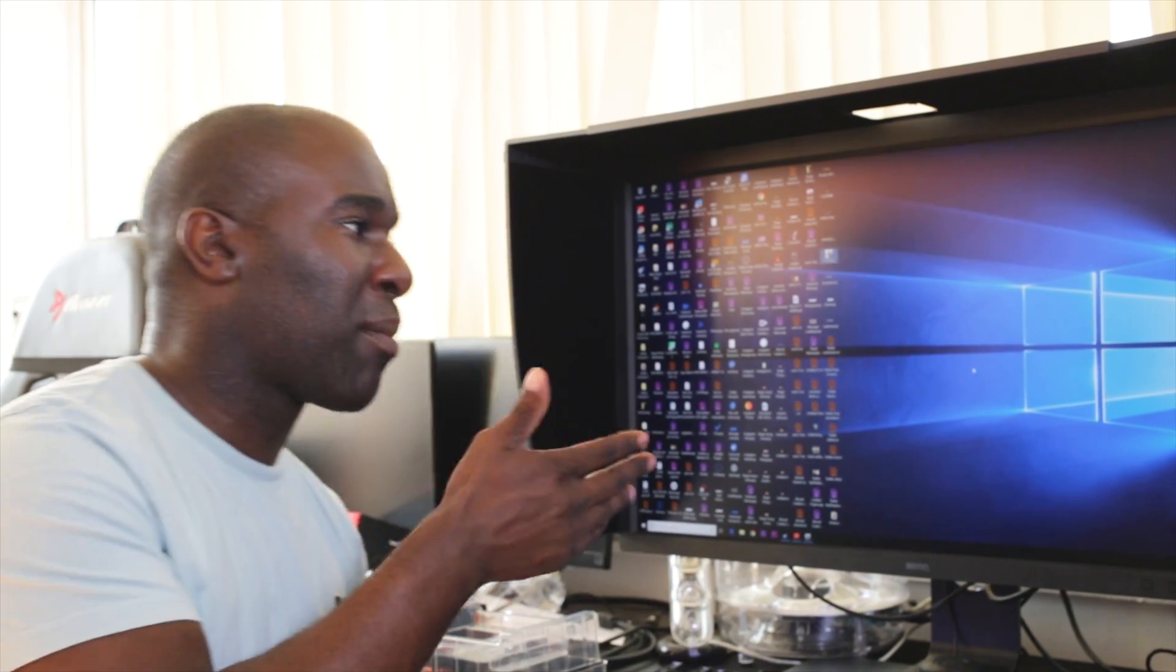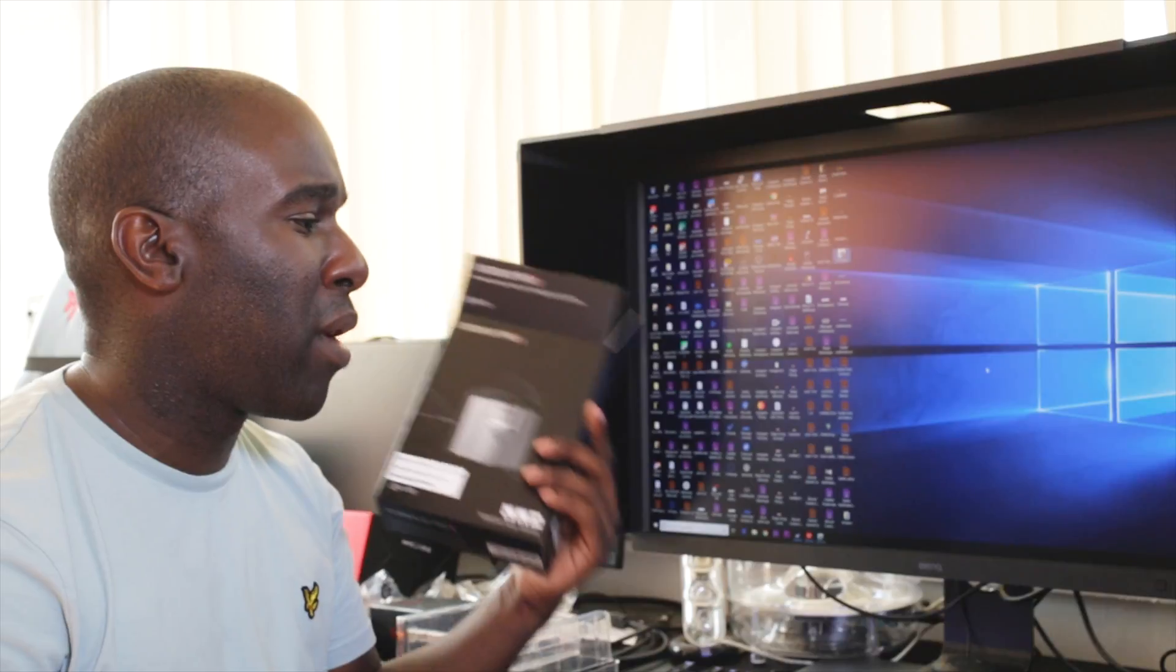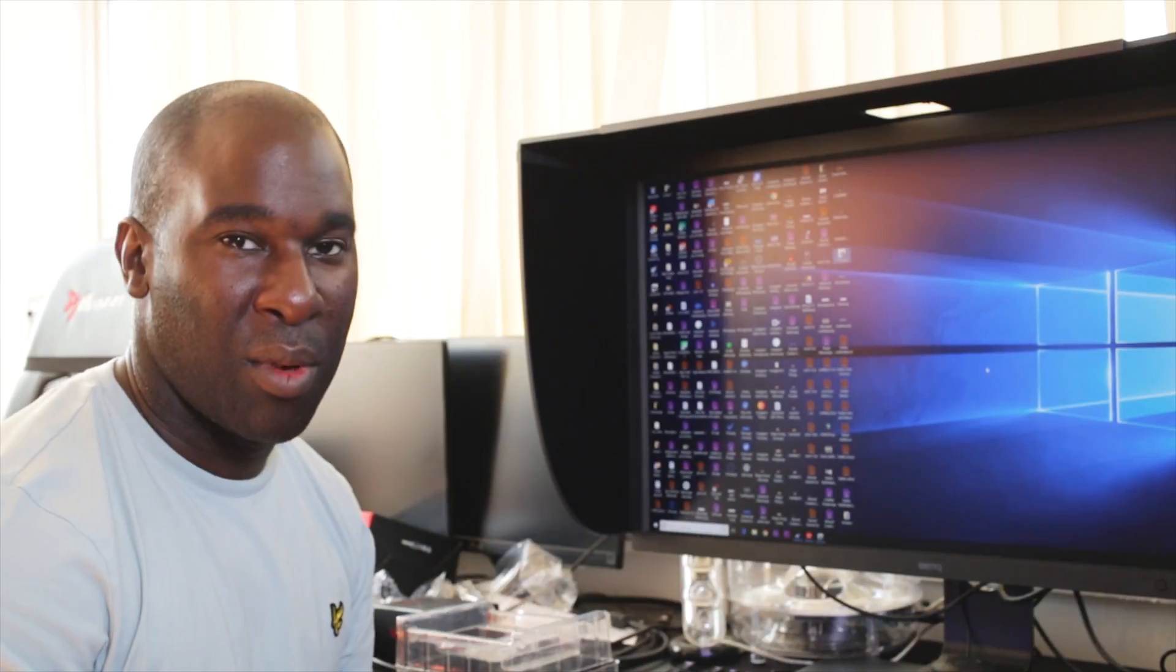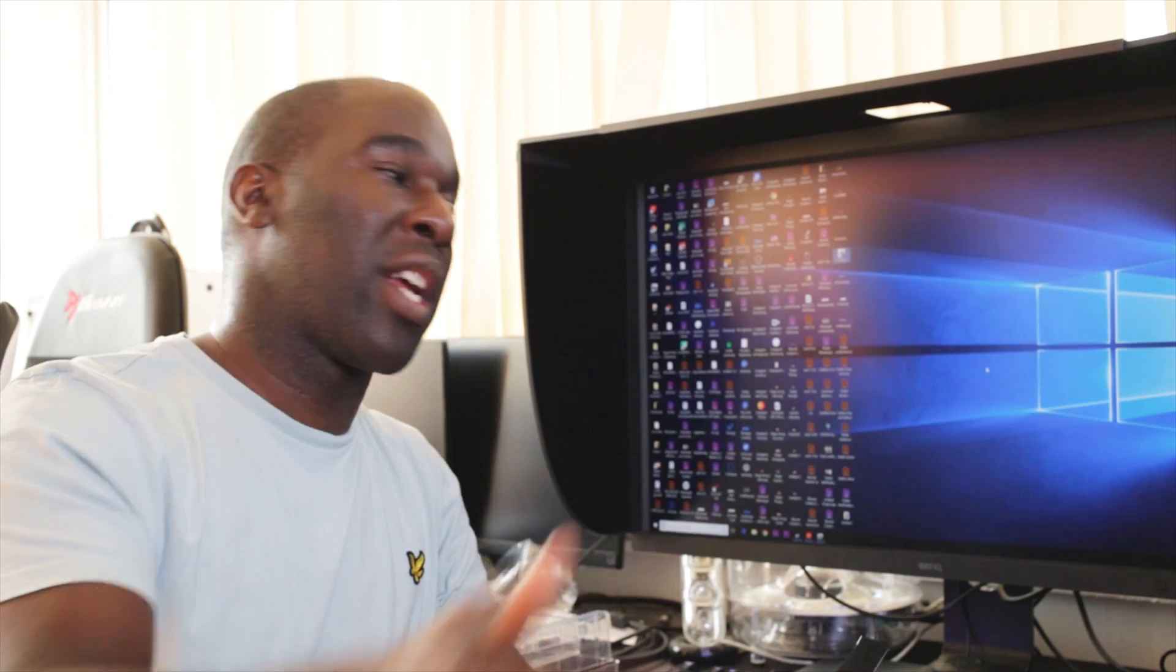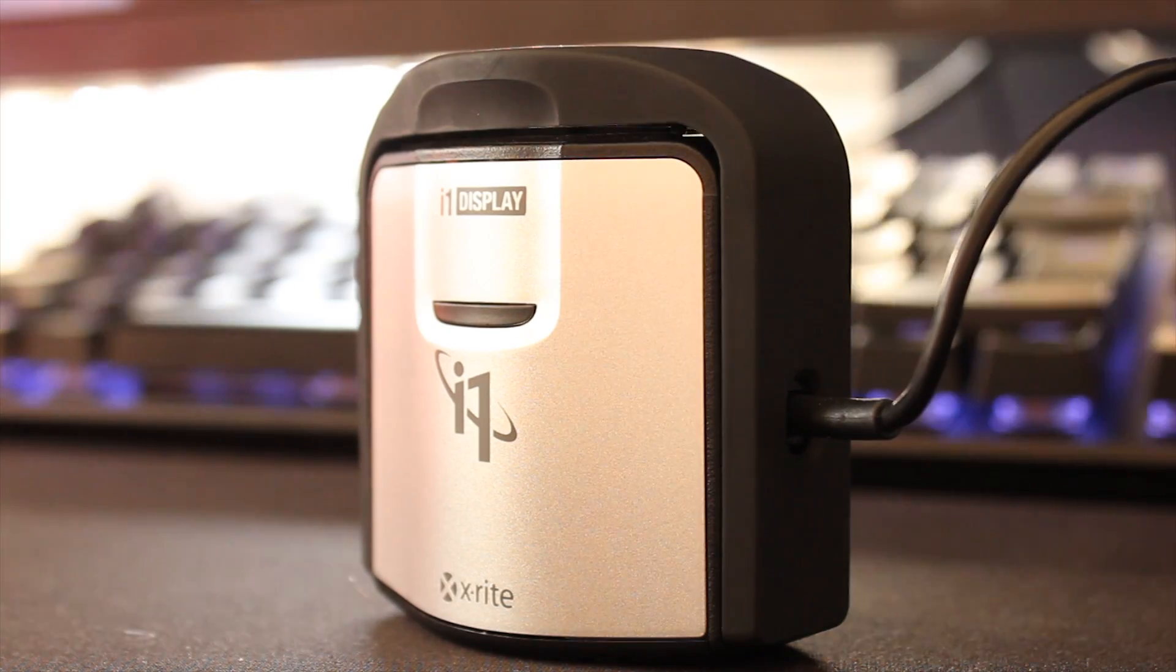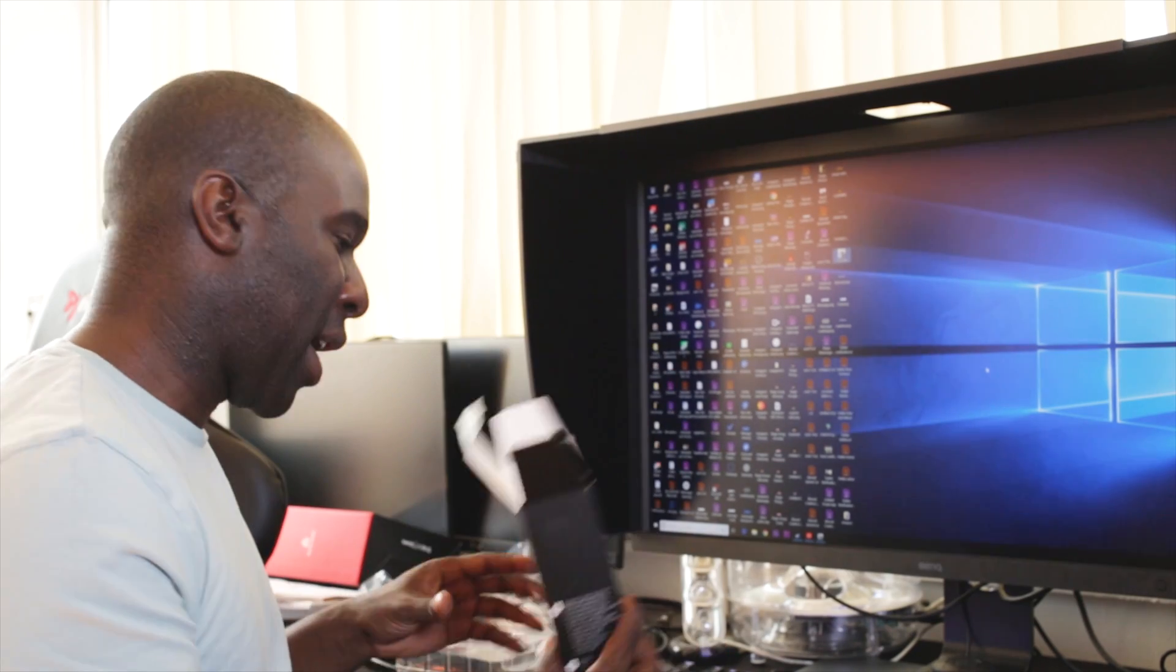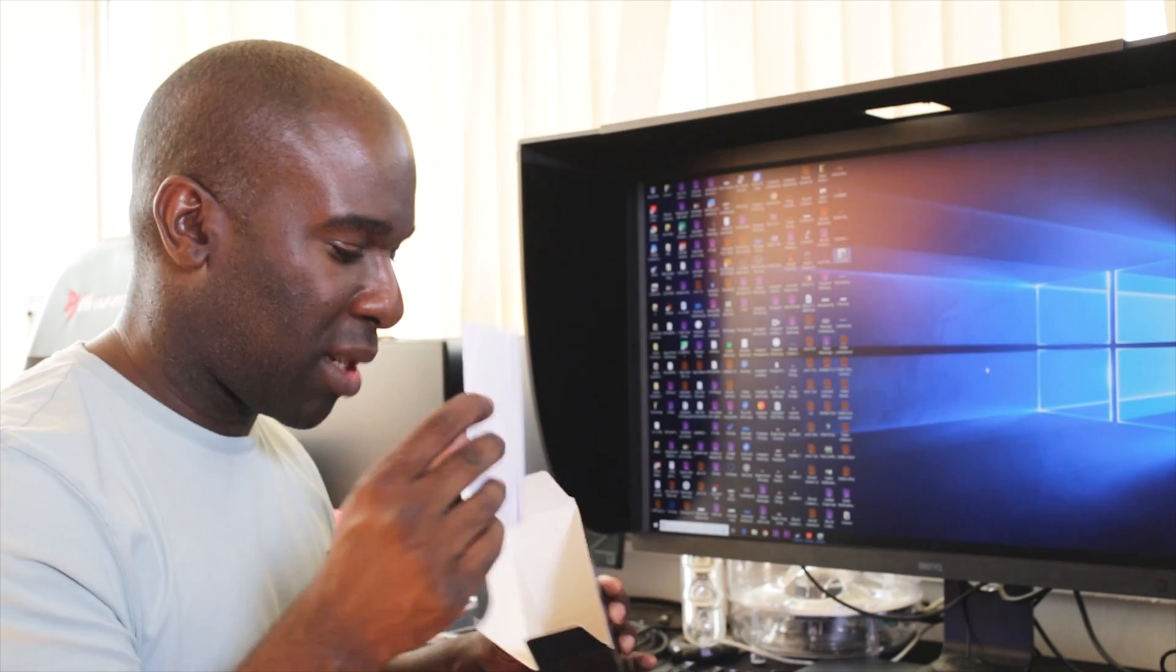We're going to calibrate the screen because it said it needed calibrating. We've already calibrated it because we've just seen how good it was, but I want to show you quickly how to calibrate an SW320 with i1 Display Pro by X-Rite.